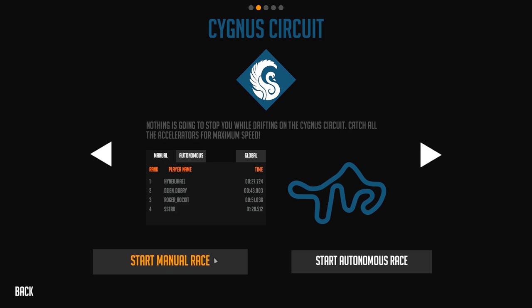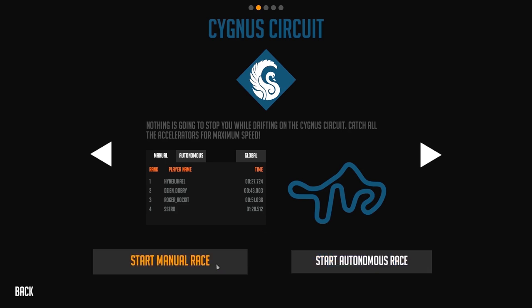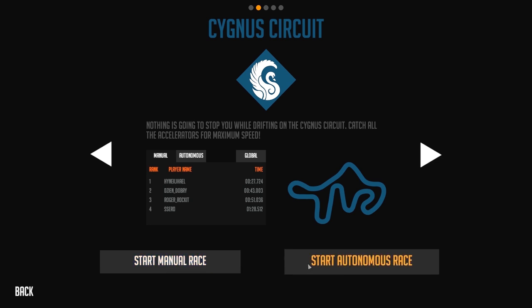You can choose to race in manual mode or autonomous mode. In manual mode you have to control your drone and are not allowed to attach any autonomous parts. Autonomous mode is quite the opposite where you can only attach autonomous parts and are not allowed to control your drone manually.